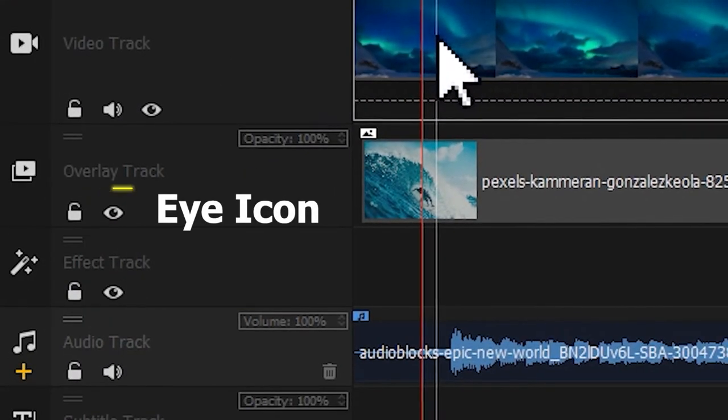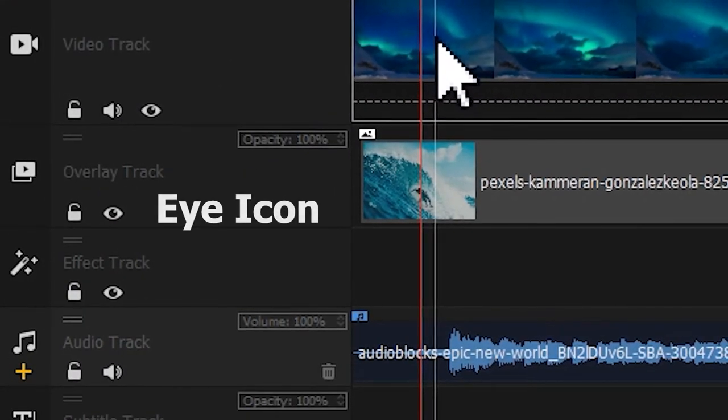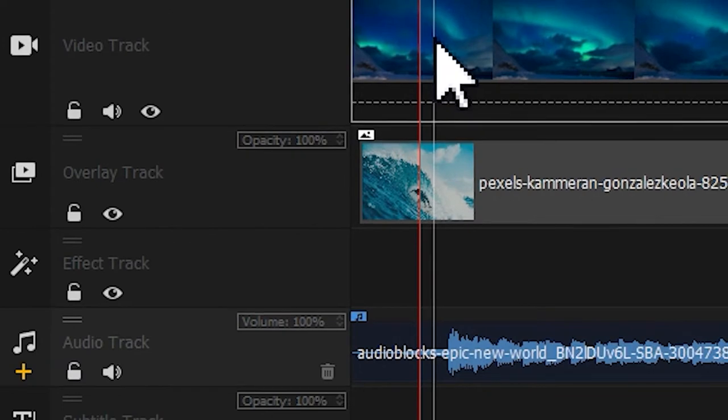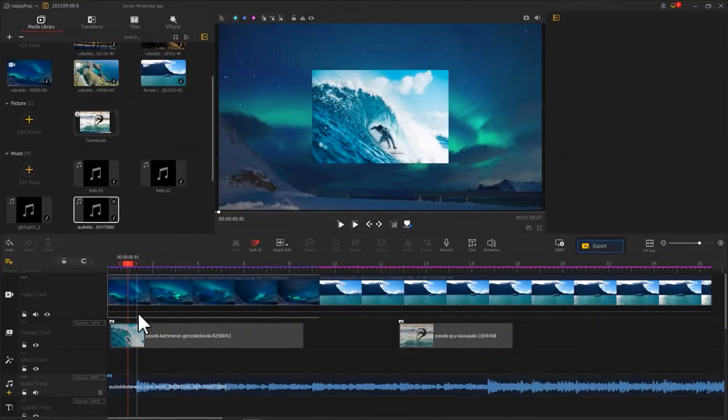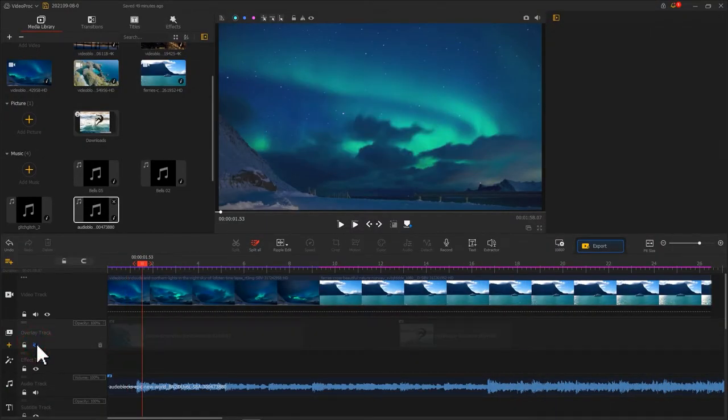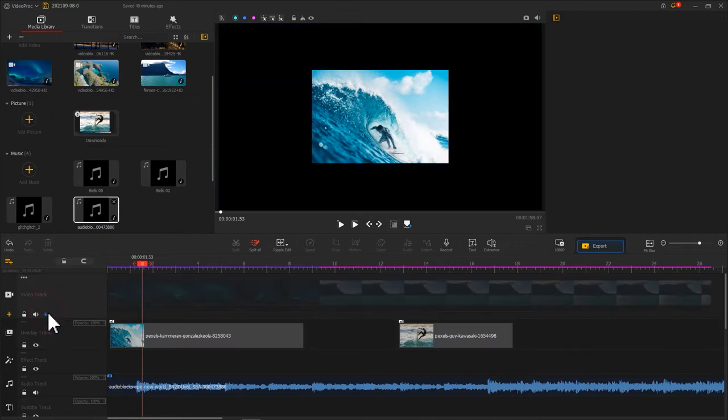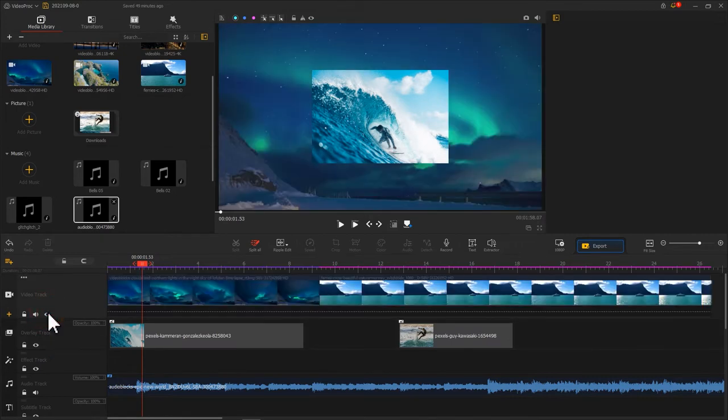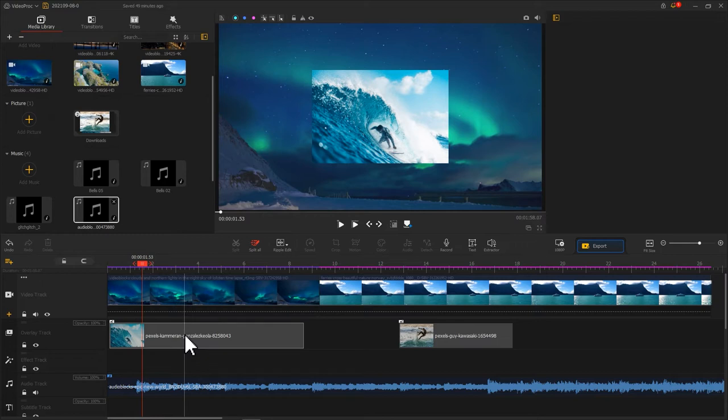This eye icon is used to hide the content. If you have too many subjects on the screen, you can quickly locate specific elements by simply toggling on the corresponding track and turning off the irrelevant ones.